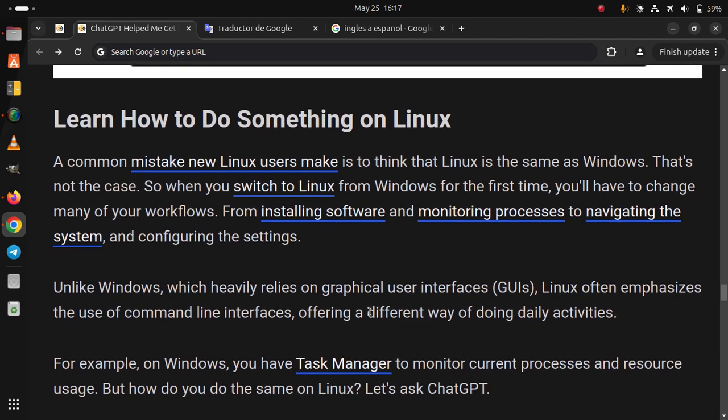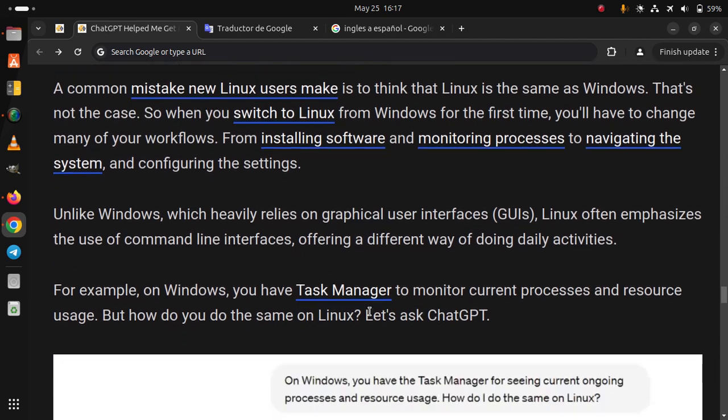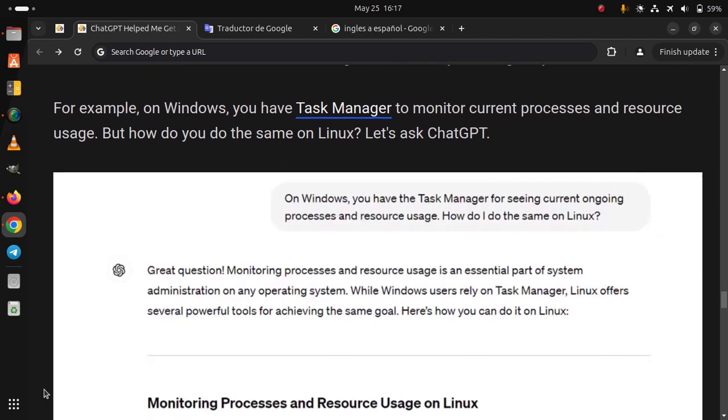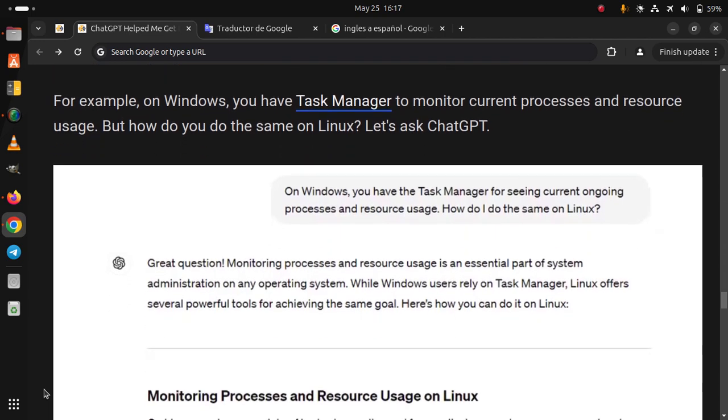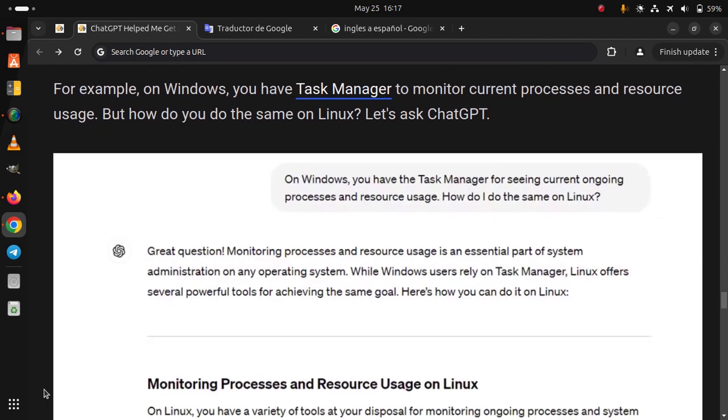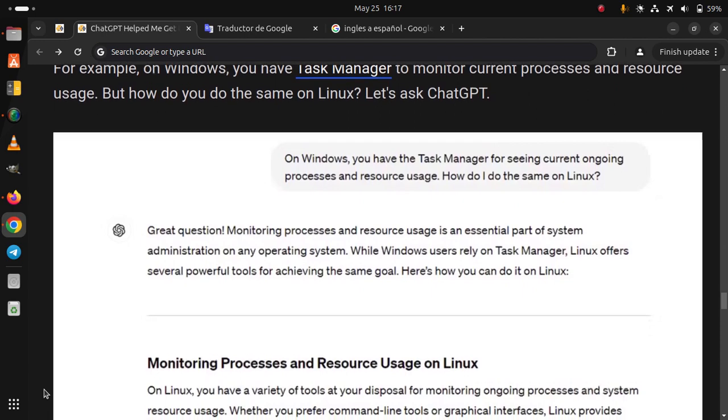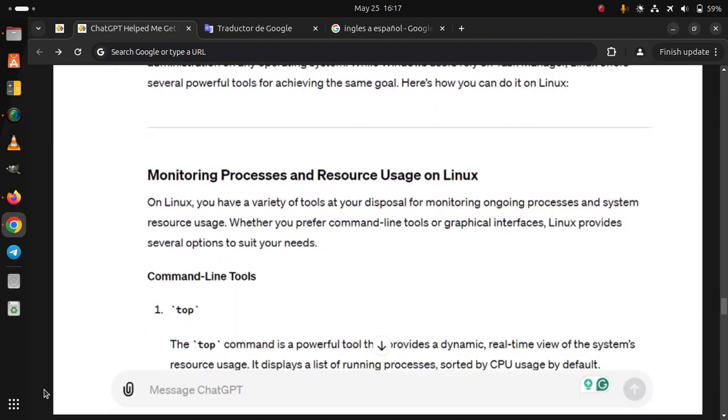For example, on Windows you have a task manager to monitor current processes and resource usage. But how do you do the same on Linux? Let's ask ChatGPT.